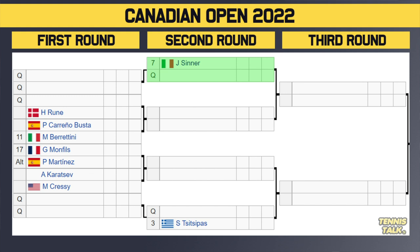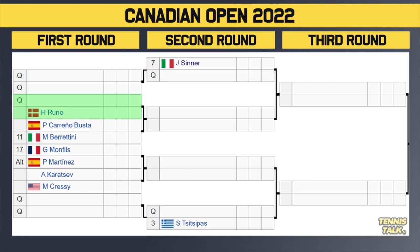In the third section, we've got Jannik Sinner, the number seven seed, who gets a bye in the first round and takes on the winner of a qualifier match. He gets a good start to his tournament. Then there's another qualifier taking on Rune. Winner of that will take on either Carreno Busta or Berrettini, the 11th seed, in the second round. Tough match for Berrettini to start, and potentially a third round matchup between Berrettini and Sinner, which is fun.